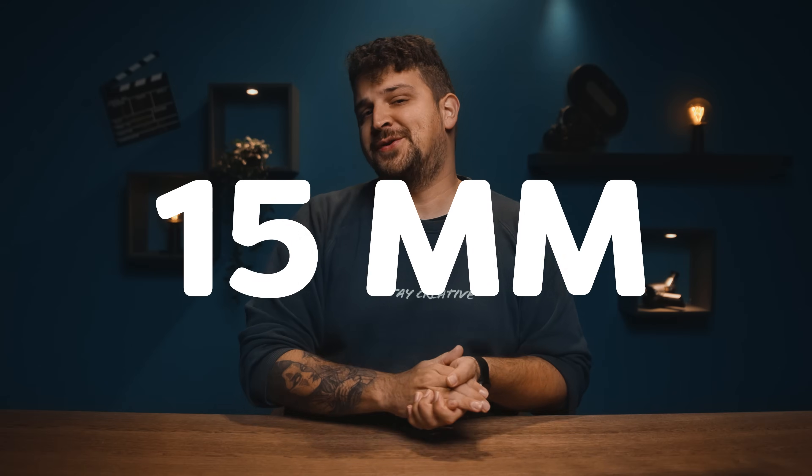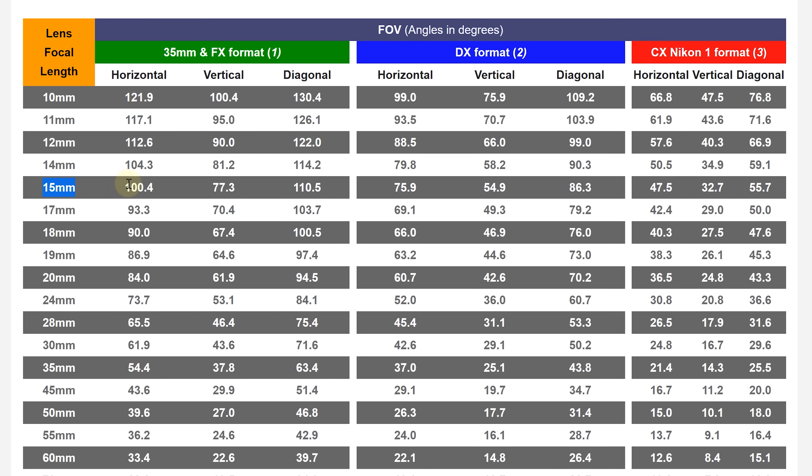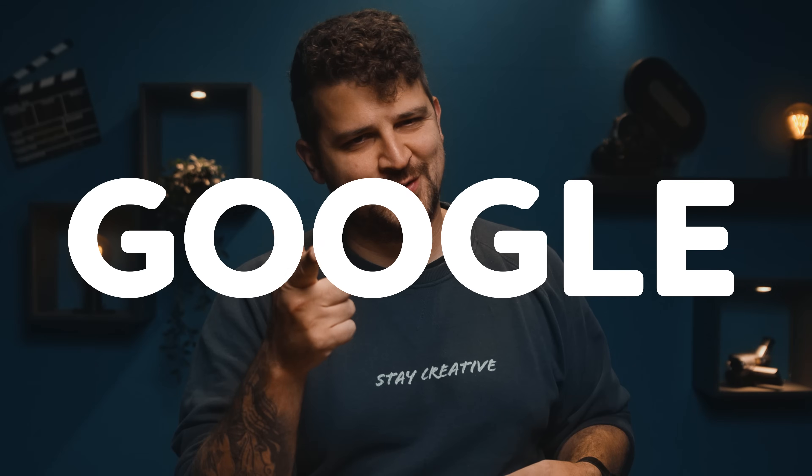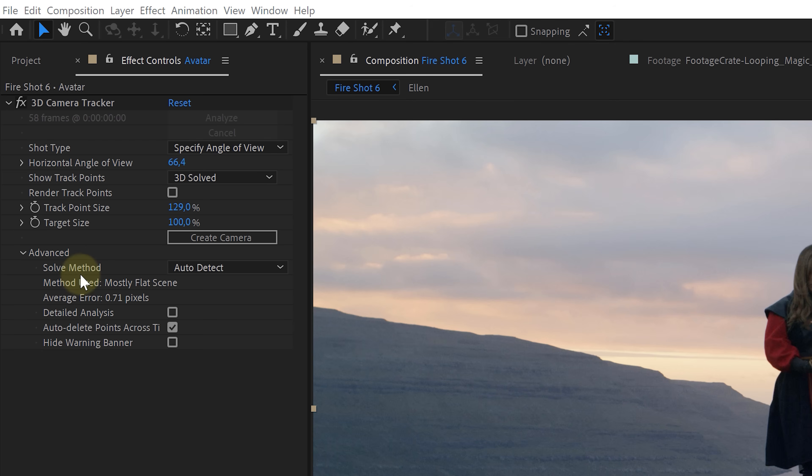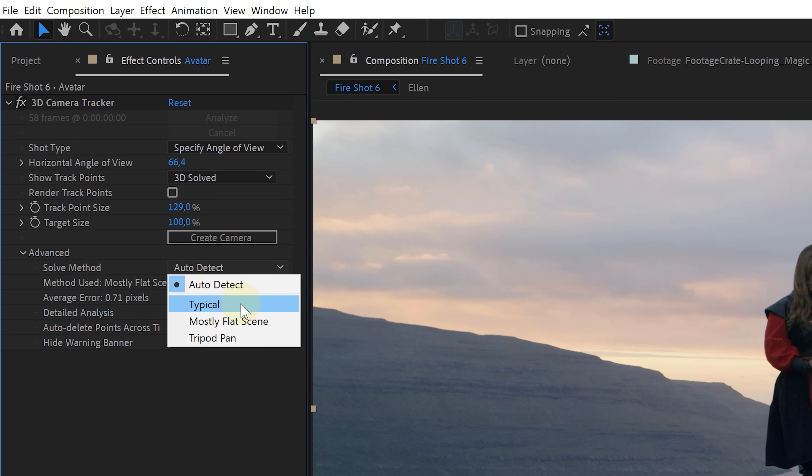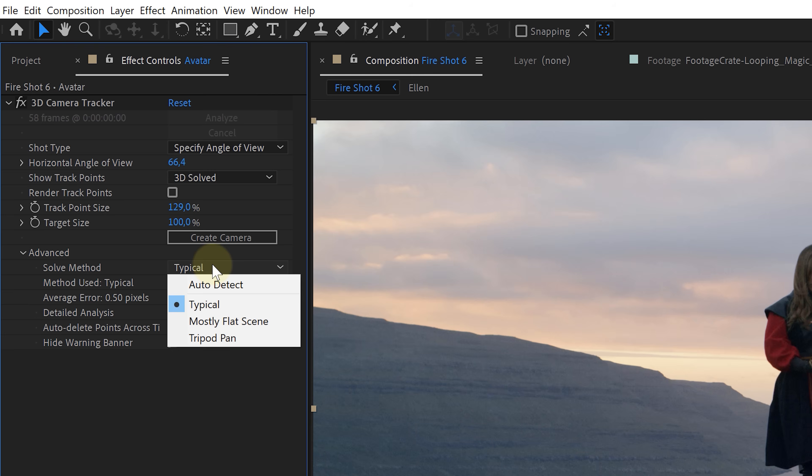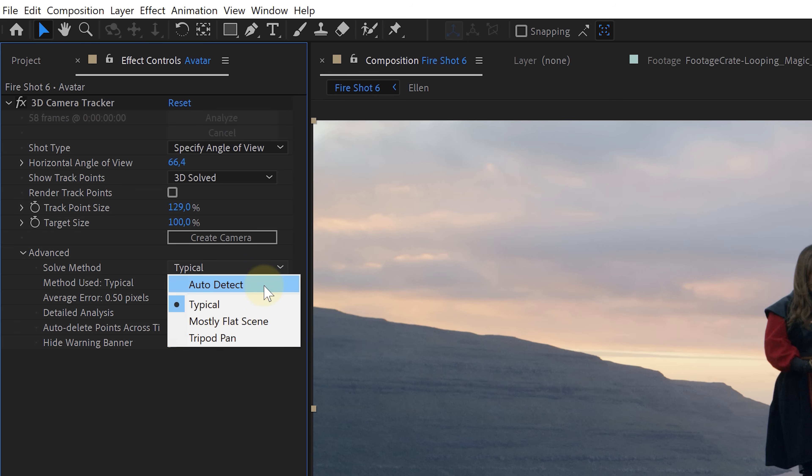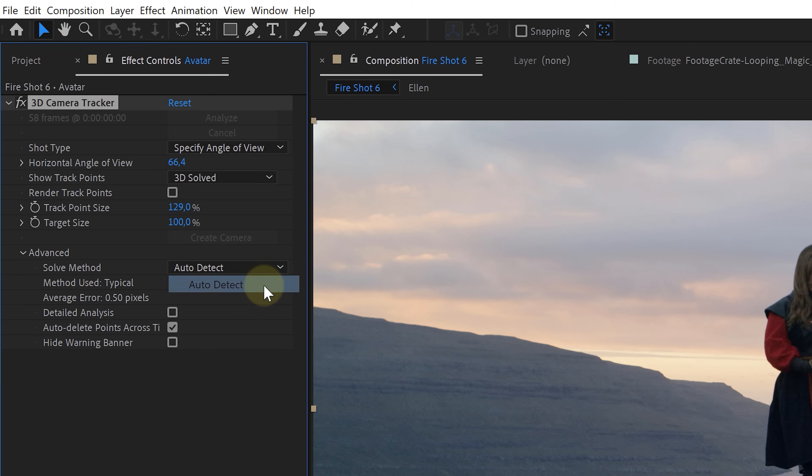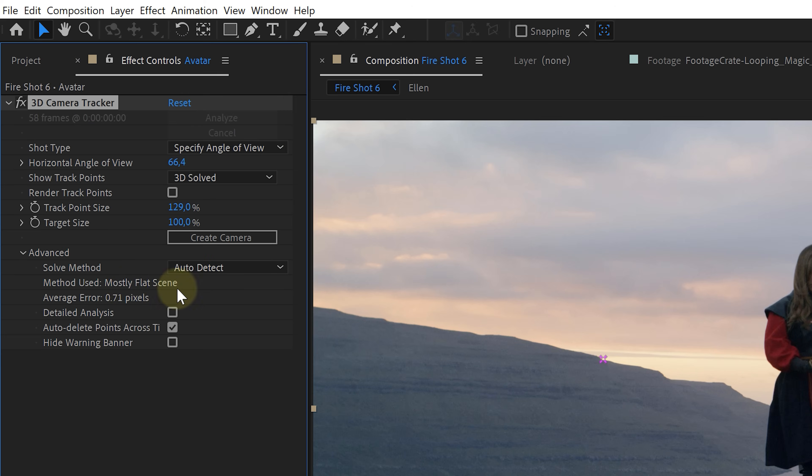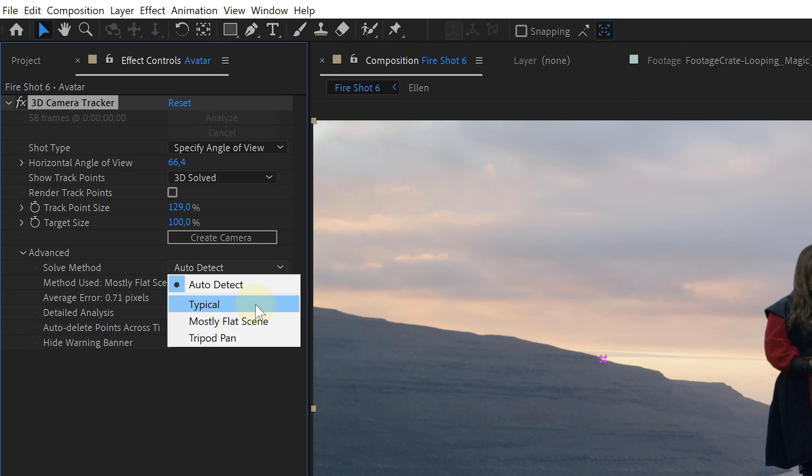So for 15 millimeters, that would be around 100 degrees. How do I know that? Google. For the solve methods, the options are again pretty obvious. The typical option is for when you have a lot of different objects in your shot. Mostly flat is for flat surfaces like a table or the side of a building. And the last option, the tripod pan. Well, I think the name says it all. Now if you aren't sure what to choose, you can always keep it set on auto. Let After Effects make the hard decisions. But keep in mind, it can be wrong.